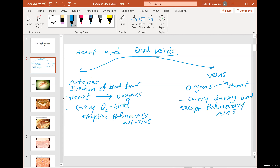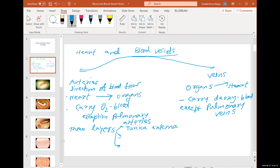How thick each layer is out of the three is variable. As arteries branch, the number of layers starts changing. Using these three layers of tissue we'll identify them. From outer to inner: tunica externa, tunica media, tunica interna.